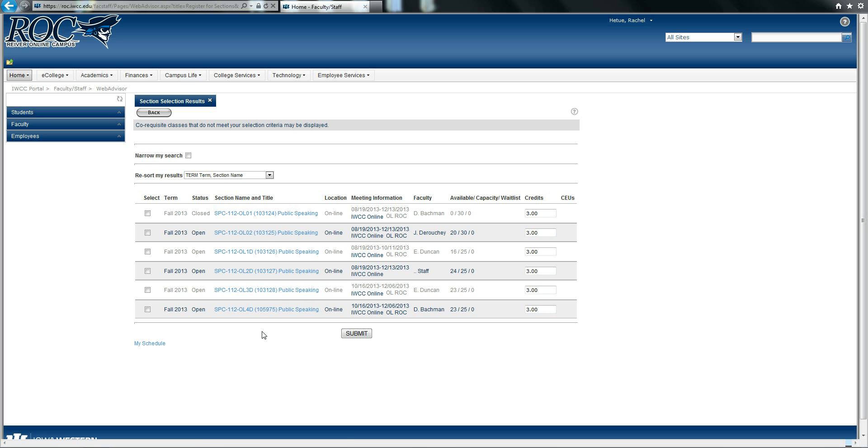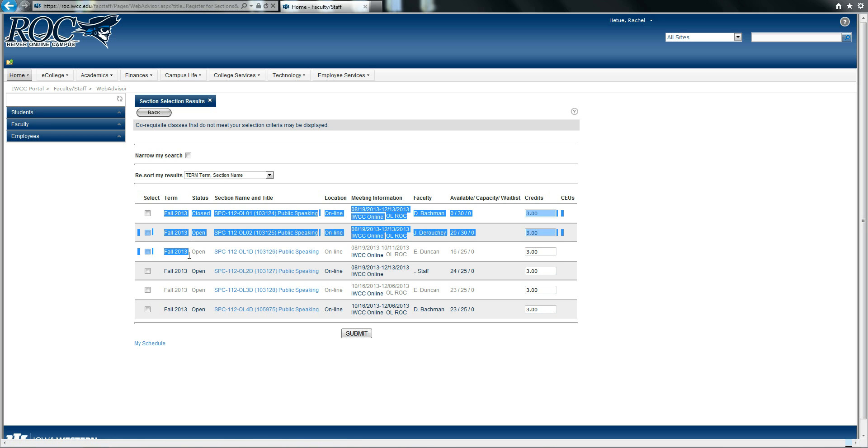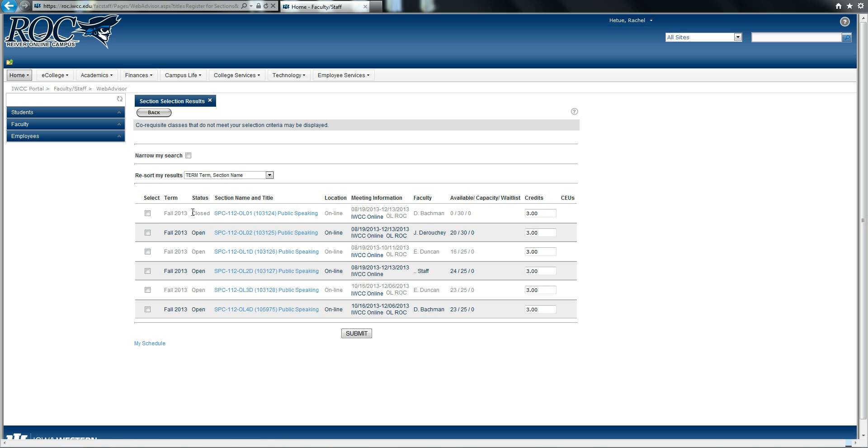At this point, I can see that public speaking is being offered in the fall, that there is one course that is already closed, but there are a few that are open.